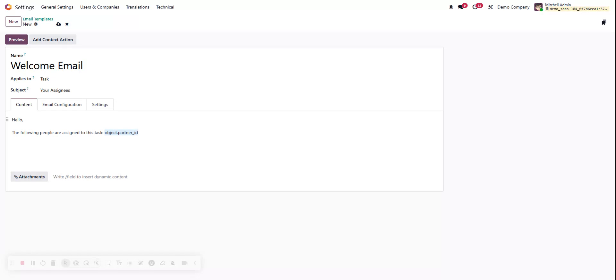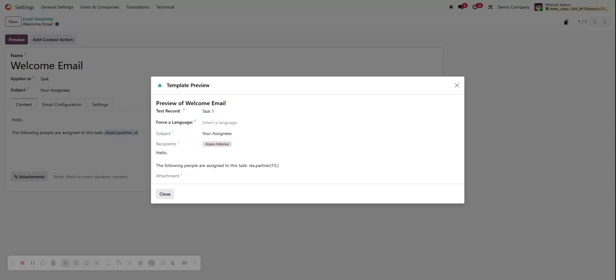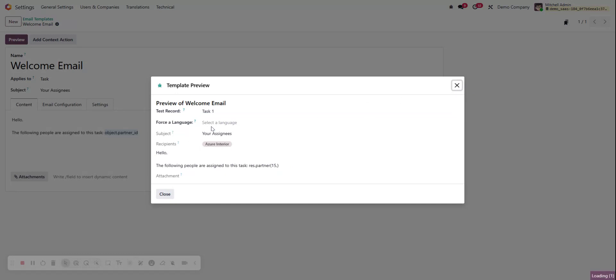Now our customer was Azure Interior, so we'd expect when we hit preview the recipient's going to our customer Azure Interior. But instead we're going to res.partner and it's picking up the ID number 15, it looks like. So that's not quite what we want. I'm clicking but I can't actually click onto this at all.